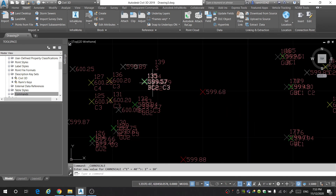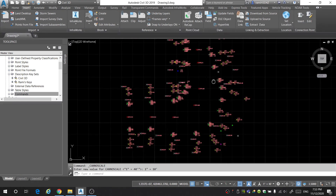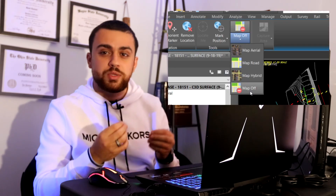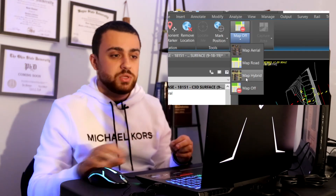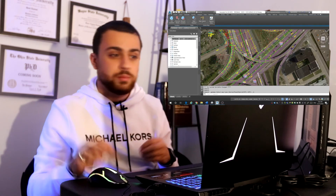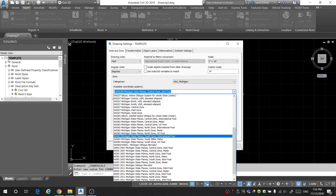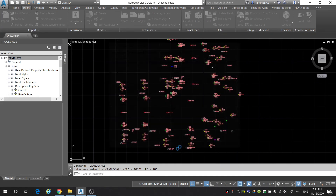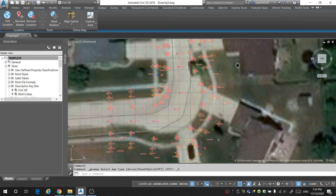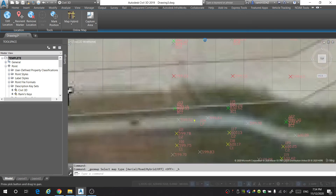There are some points that are on top of each other, but we can move those — not a big deal. If you watched one of my previous videos, I explained how you can bring an aerial image into your drawing. Bringing in this aerial image will ensure that your points are coming in the correct spot. The function I'm referring to is the Online Map, which is found under the Geolocation tab. Once I've signed into my Autodesk 360 account and selected the coordinate system, I can turn on my map and see that my points are falling into the correct spot.